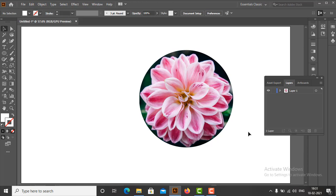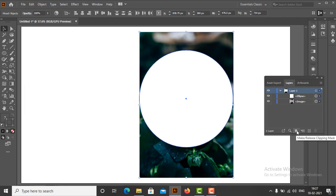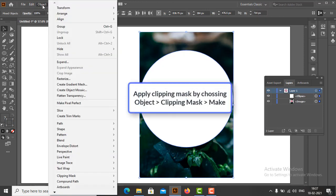It is important to note that the attributes of the clipping path — i.e., fill and stroke — are replaced by the artwork's attributes. Clipping mask can be made in a few other ways. The second method is in the Layers panel, select the parent layer i.e. Layer 1; all sublayer objects get automatically selected. Then at the bottom of the Layers panel, click the Make Clipping Mask icon. The third method is via the menu bar: go to Object, select Clipping Mask, then click Make.